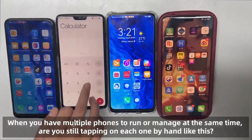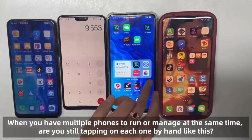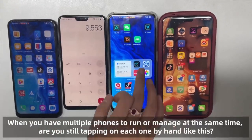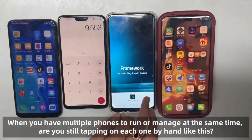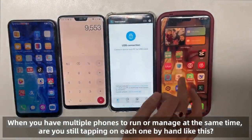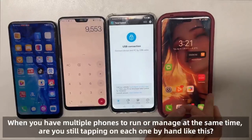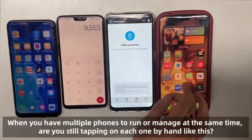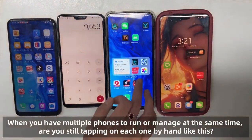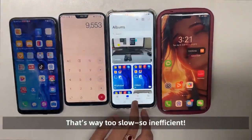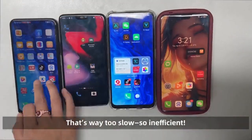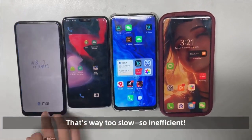Hi bro, when you have multiple phones to run or manage at the same time, are you still tapping on each one by hand like this? That's the slow way to do it and it's not efficient.